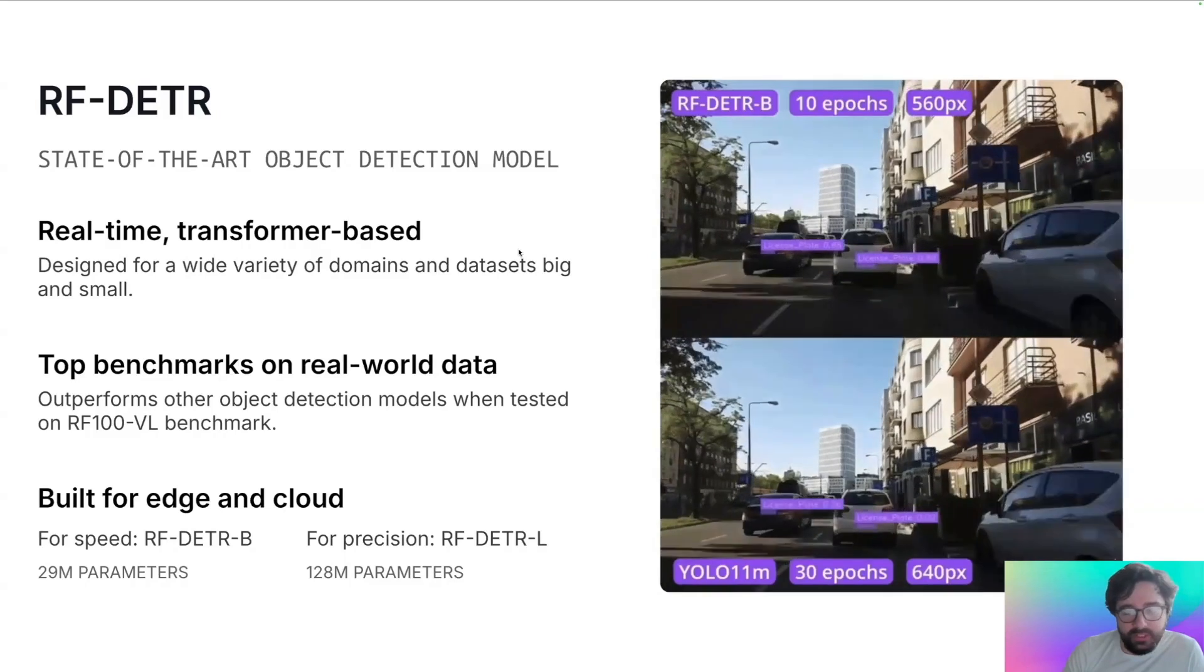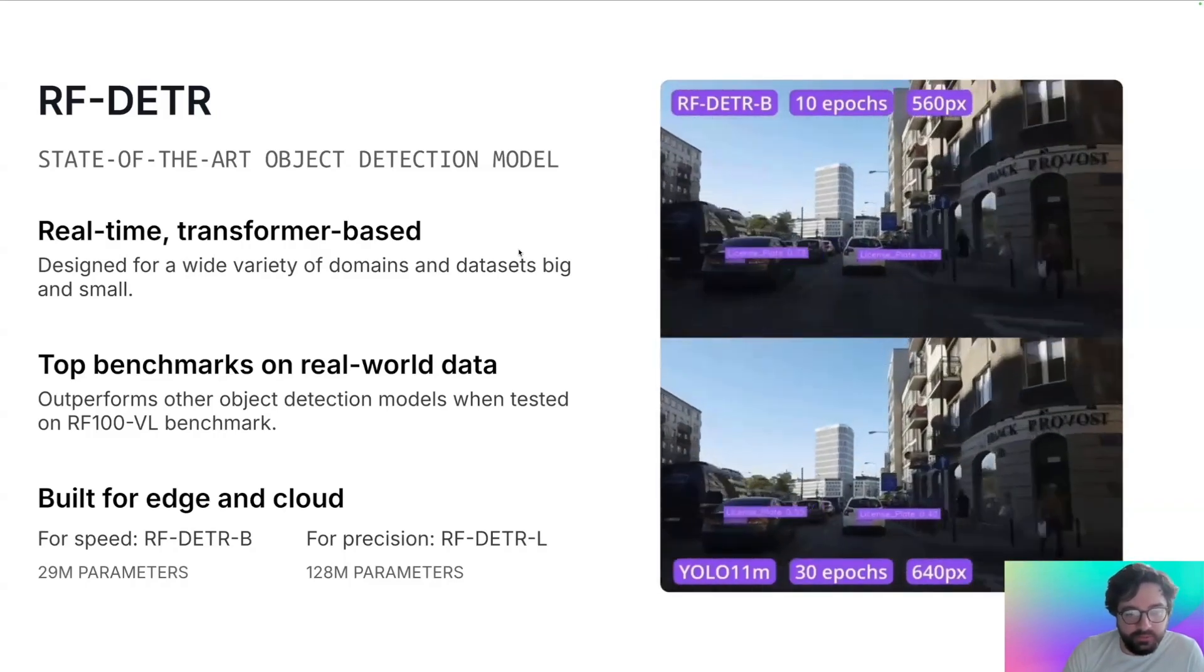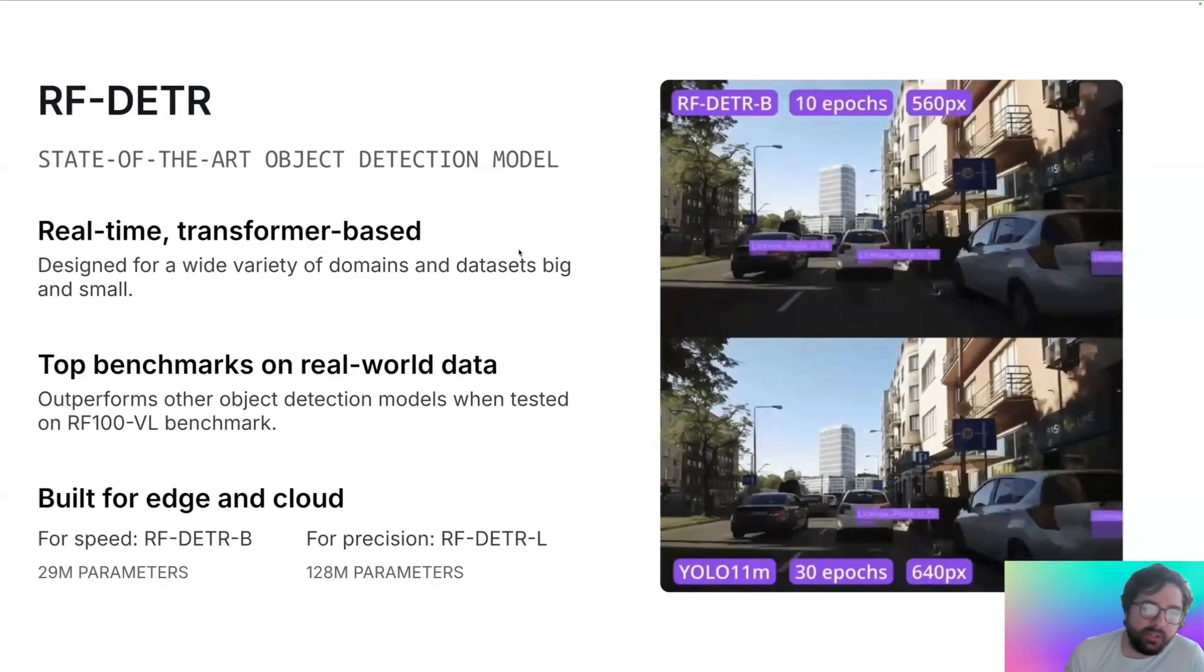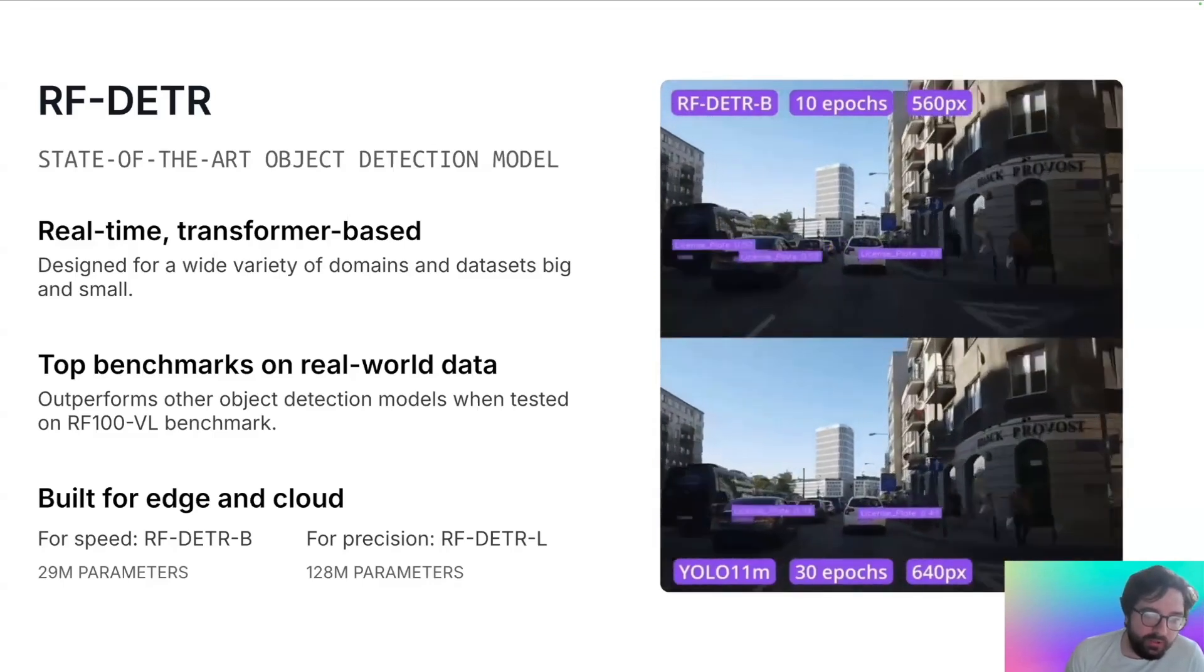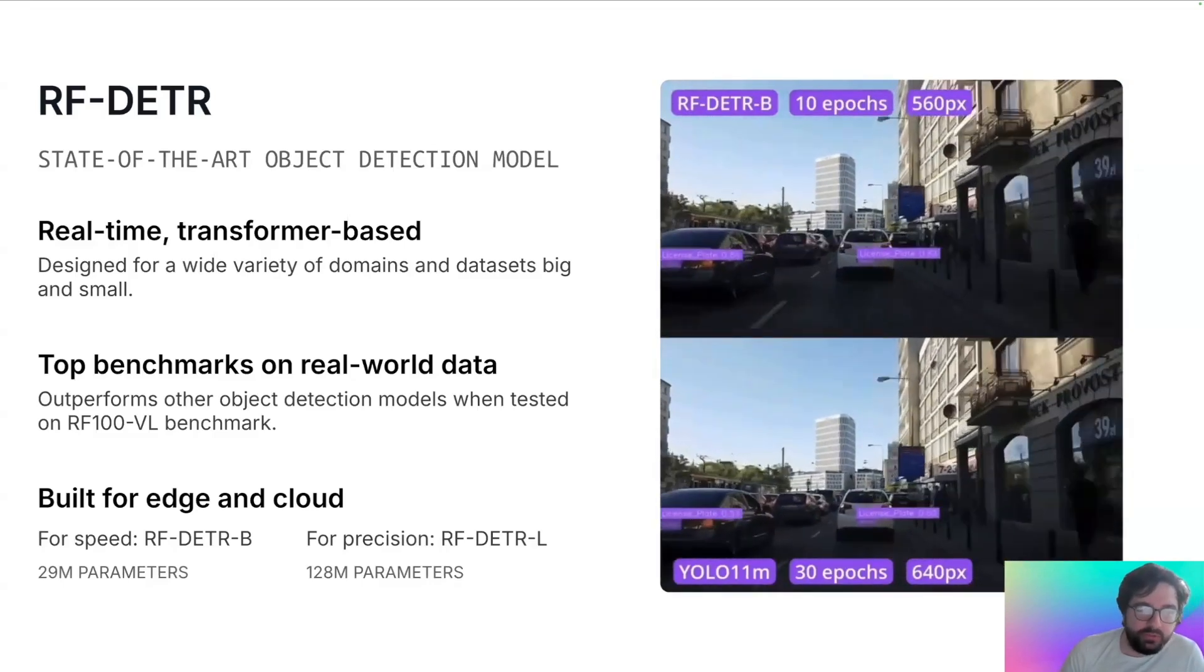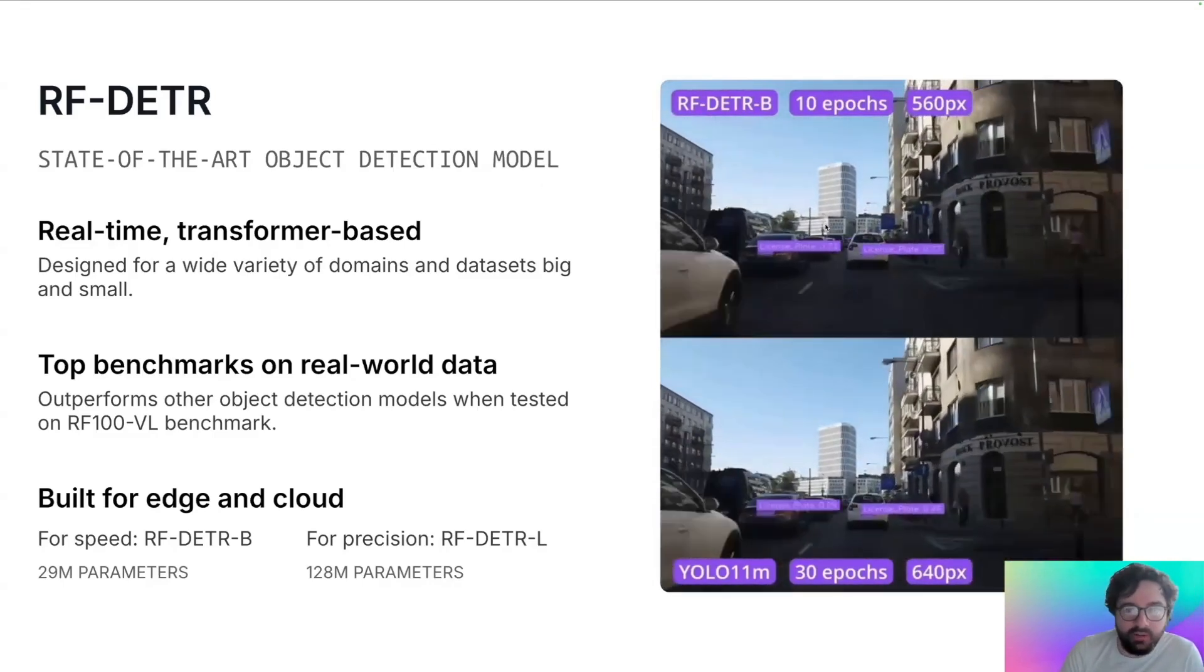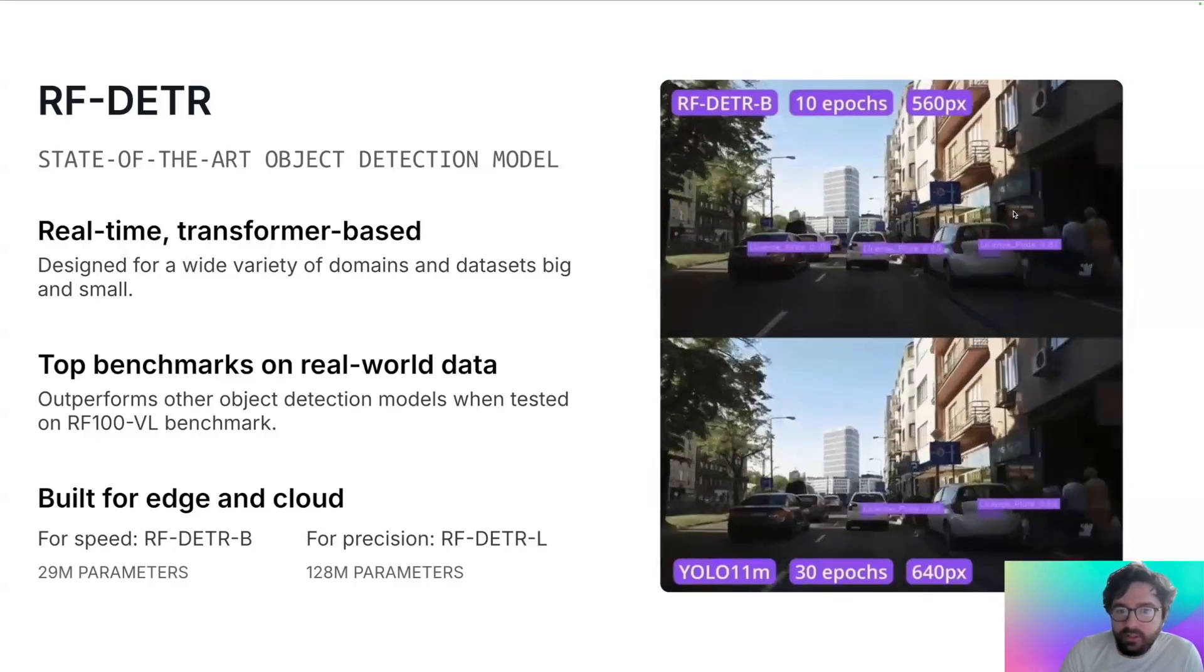For speed, our fastest model is RF-DETR B, which stands for RF-DETR base. And then we also have a cloud-sized model RF-DETR large, which is 128 million parameters and lower FPS than the base, but more accurate.